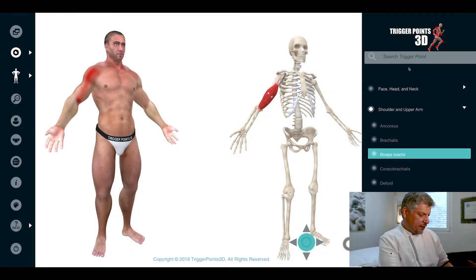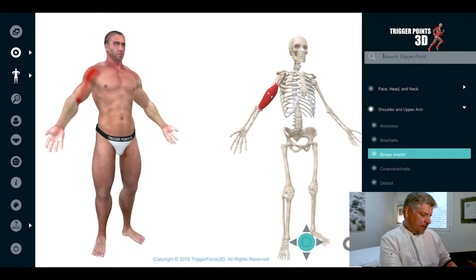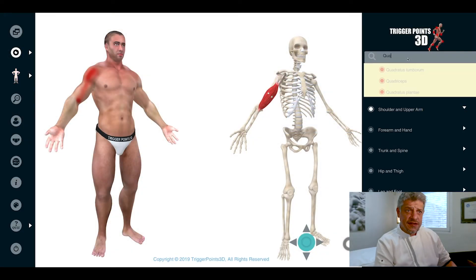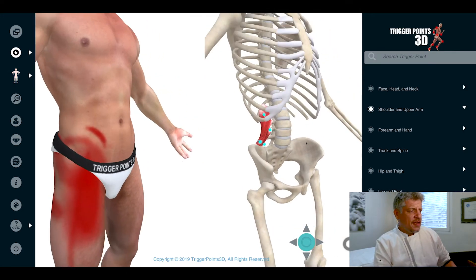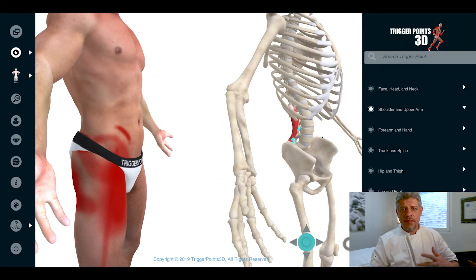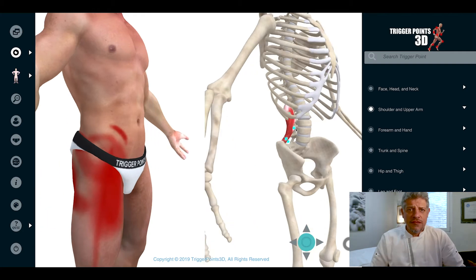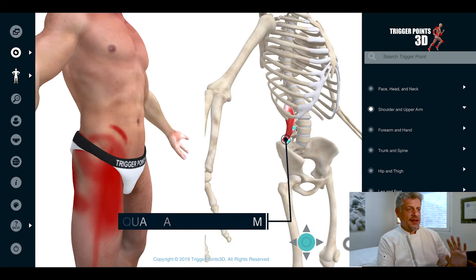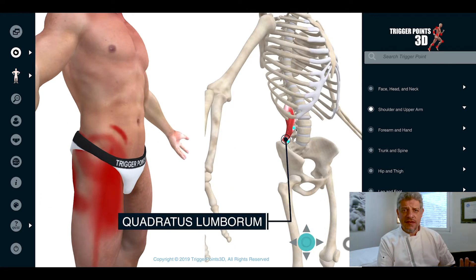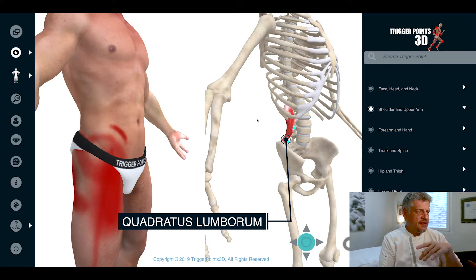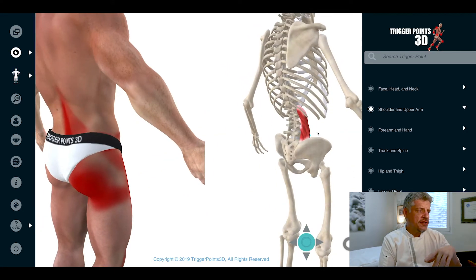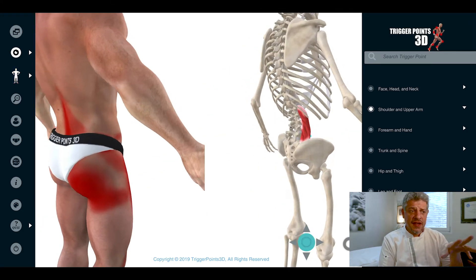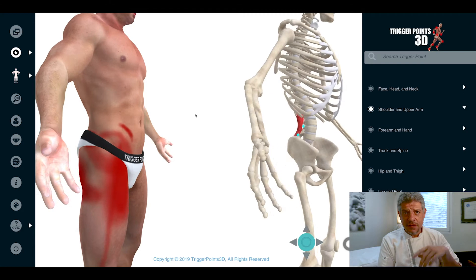Let's search for the QL, quadratus lumborum. This is a really important trigger point muscle for lots of reasons. One of them is that the pain map itself is so extensive and so different from the anatomical location of the quadratus lumborum itself.